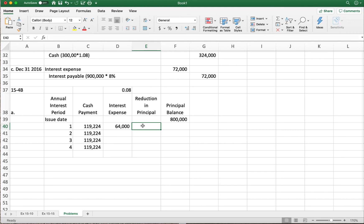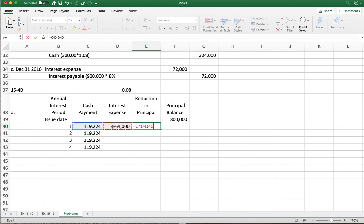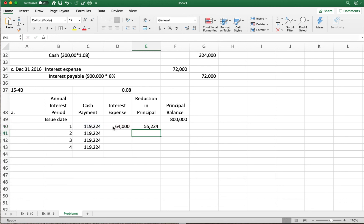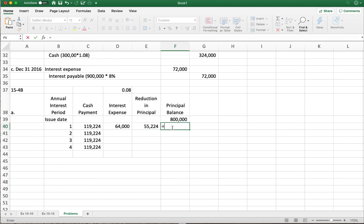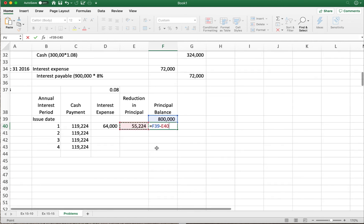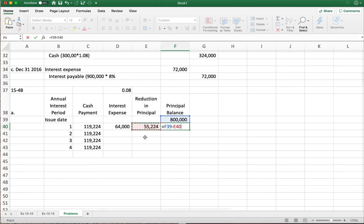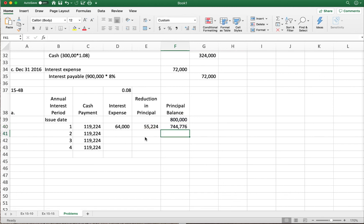After the first payment, the new principal balance is eight hundred thousand minus fifty-five thousand two hundred twenty-four, giving us seven hundred forty-four thousand seven hundred seventy-six dollars.